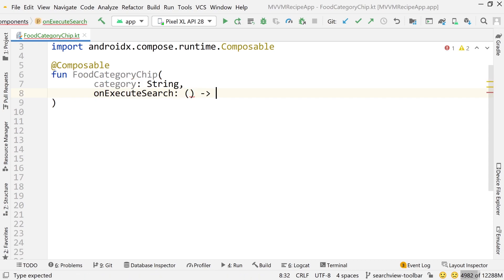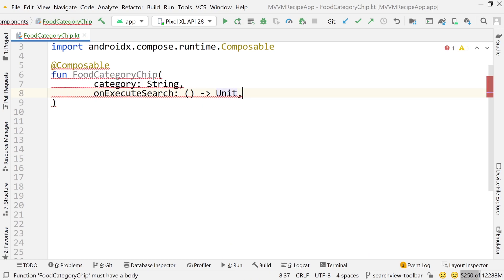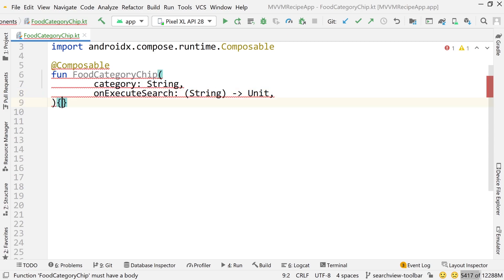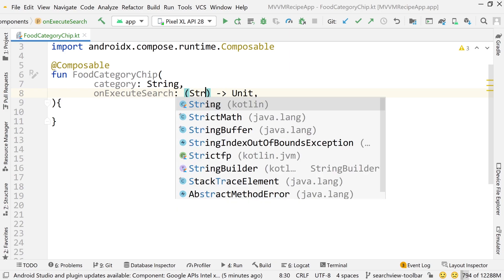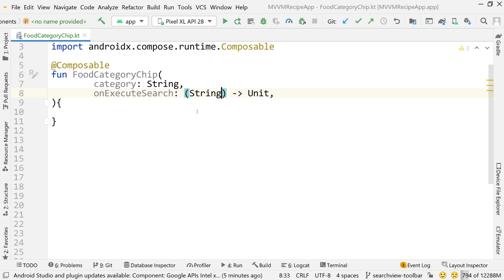For now, this is actually going to take a string. So we're going to pass the selected category through that function when it's executed. Later in the finished version of the app, this is going to be kept in the view model, so this will be an empty function. But for now, we're going to pass the string just to get this working. Then we'll refine it later.